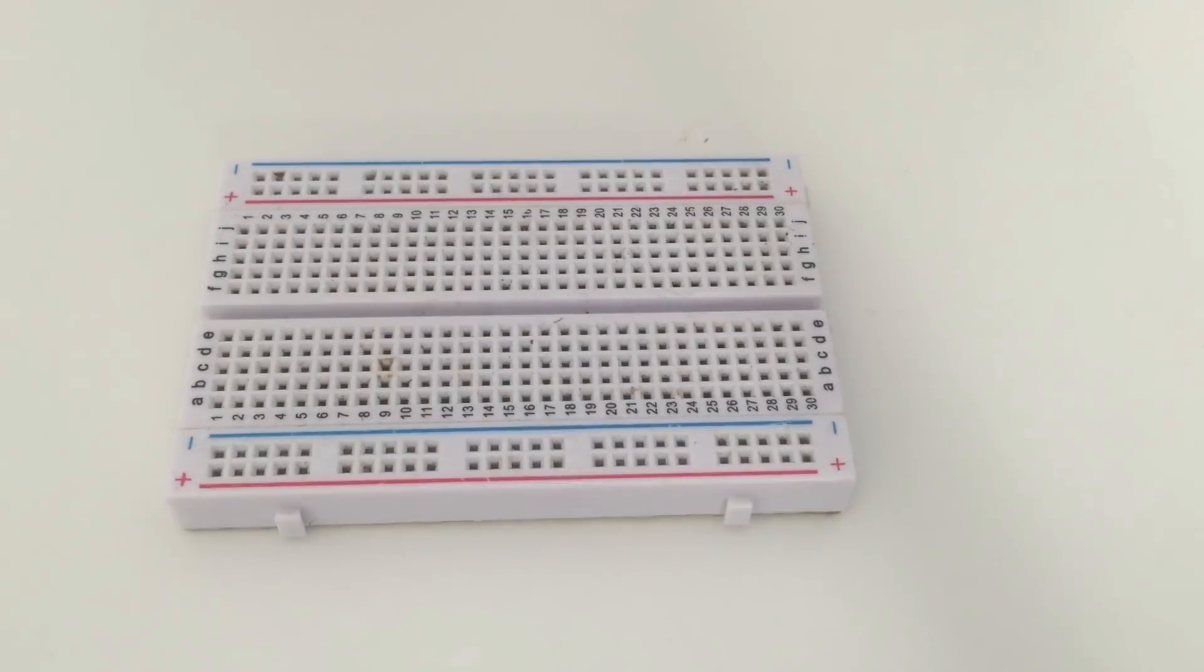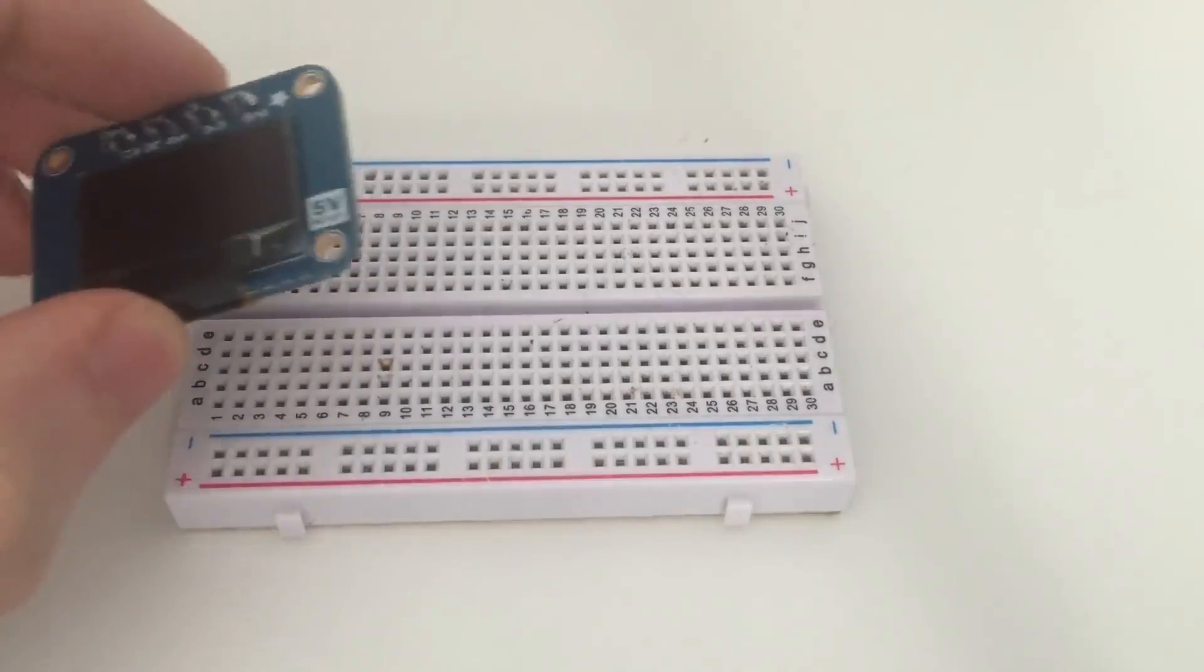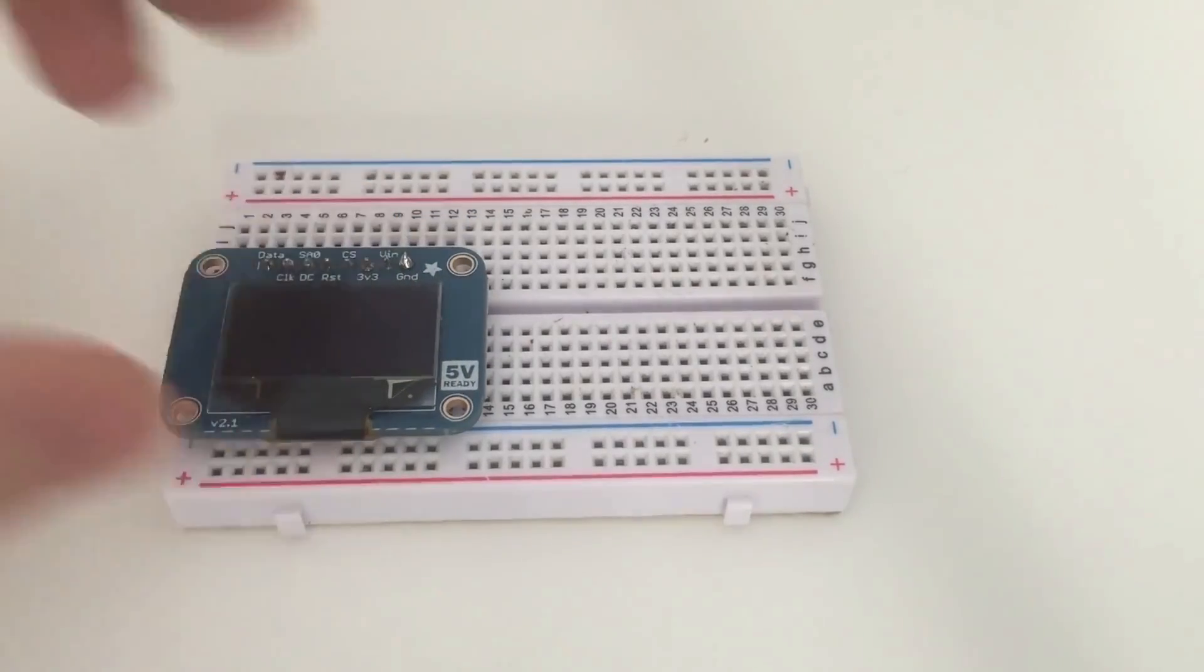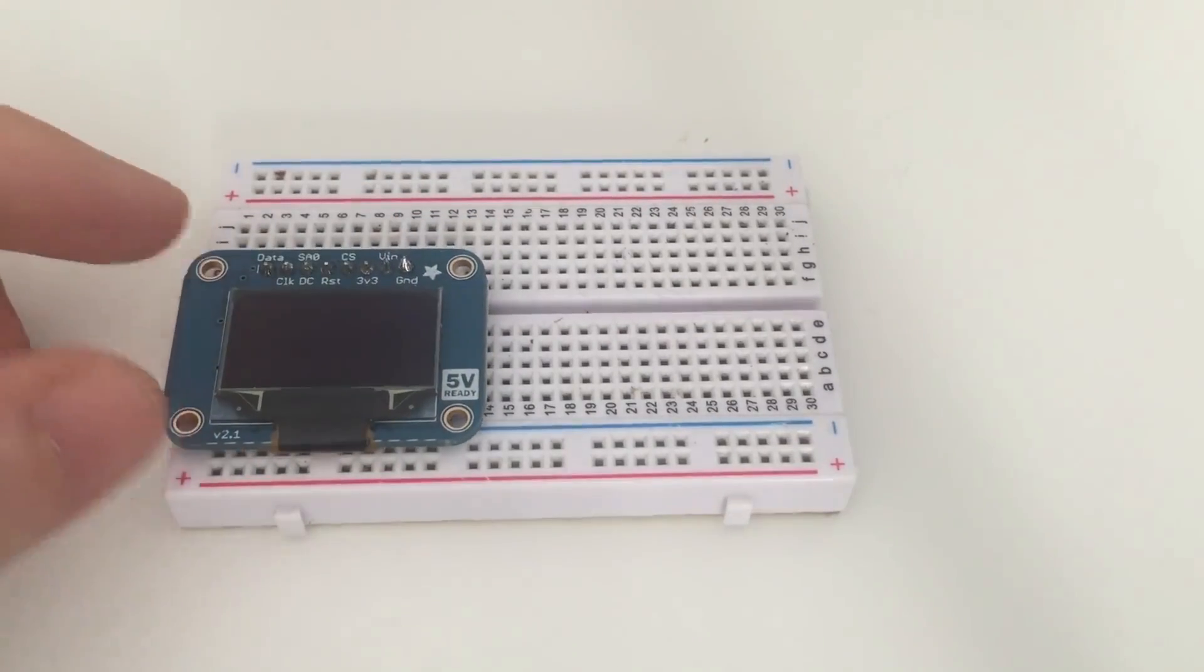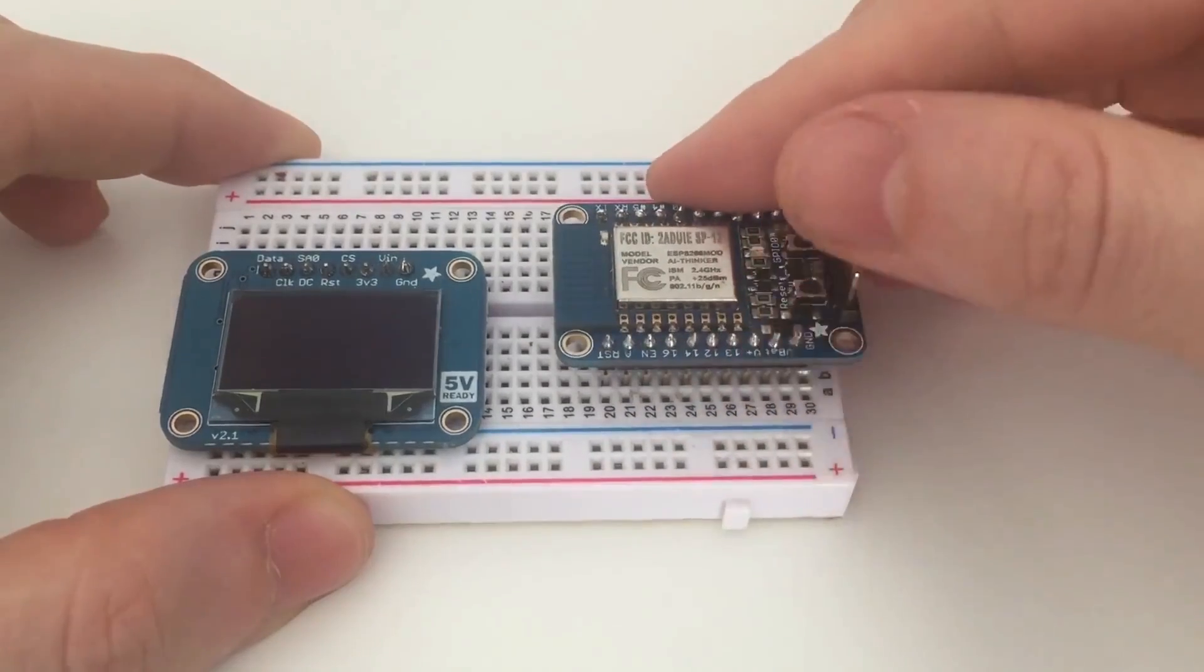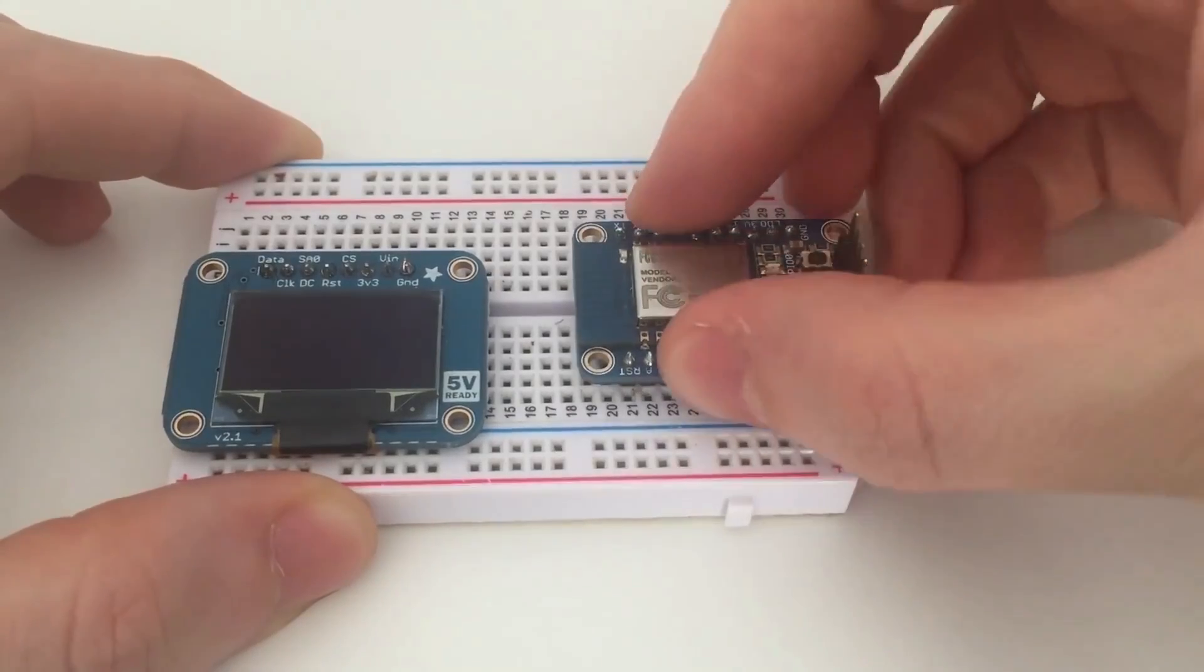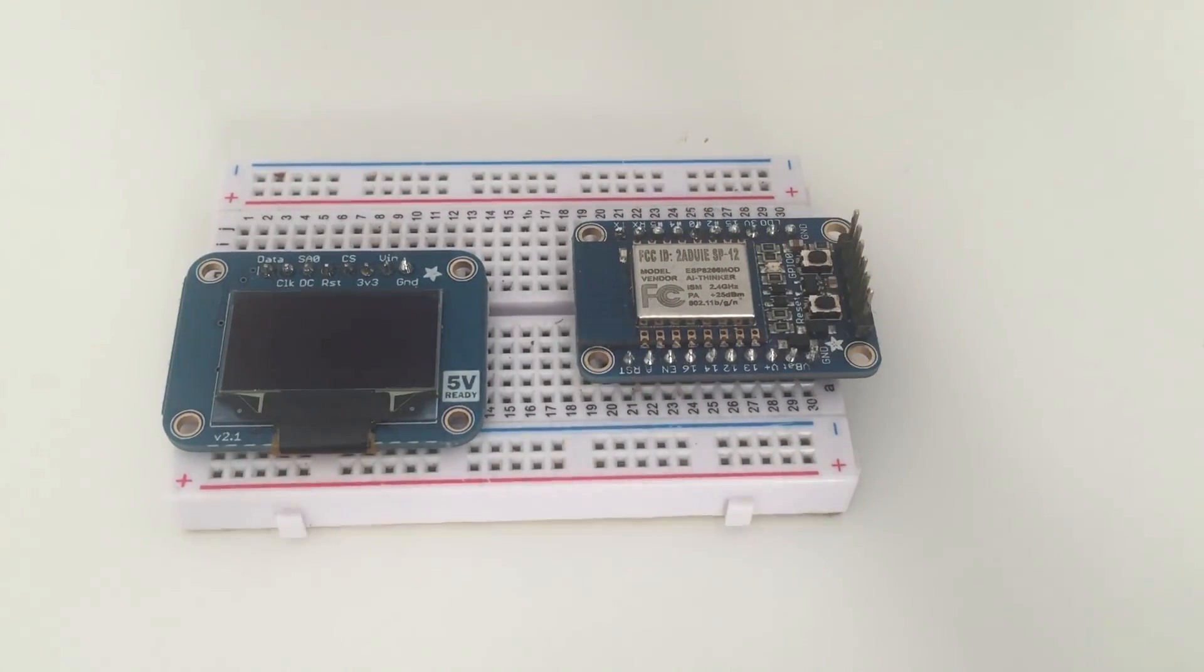So now we are going to assemble the project. The main components will be of course the screen that I will now place on the board like this, and also the ESP chip that I will simply place right here. So that's really the basics. So now I will connect everything.